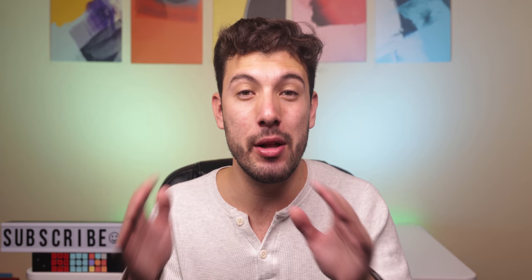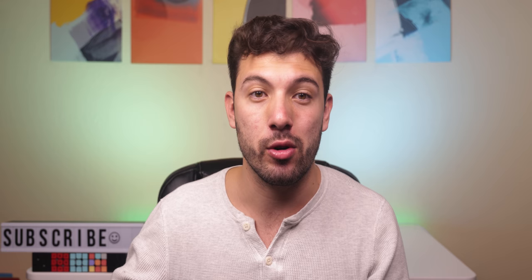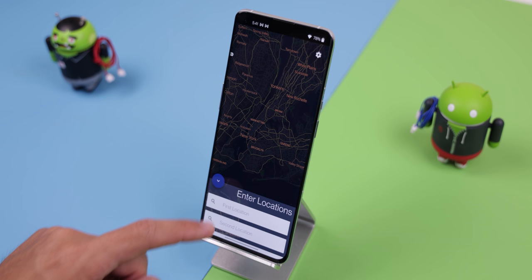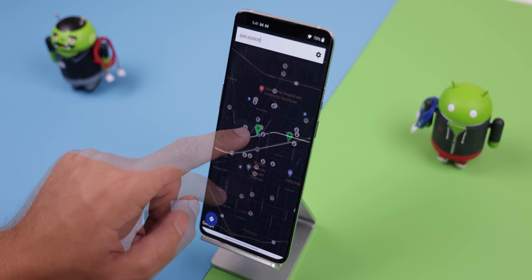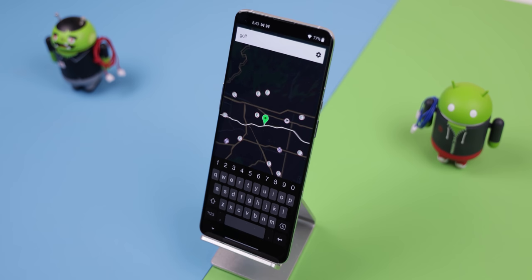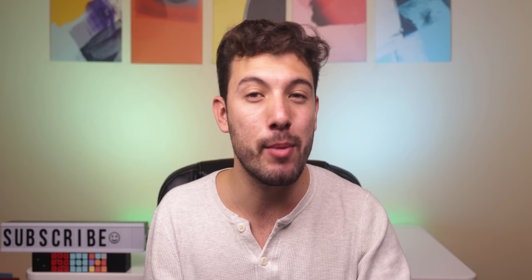Have you ever needed to find a midway point between you and a long-distance friend or significant other but weren't sure where to meet up? Well, Halfway can do it for you. Just put in your location and the other person's location, and it'll find the closest place to your halfway point. You can even specify what type of place you'd like to meet up at, whether it be a restaurant, shopping mall, grocery store, etc. Halfway will find something in between the both of you. It's also completely free to download with no ads or in-app purchases.